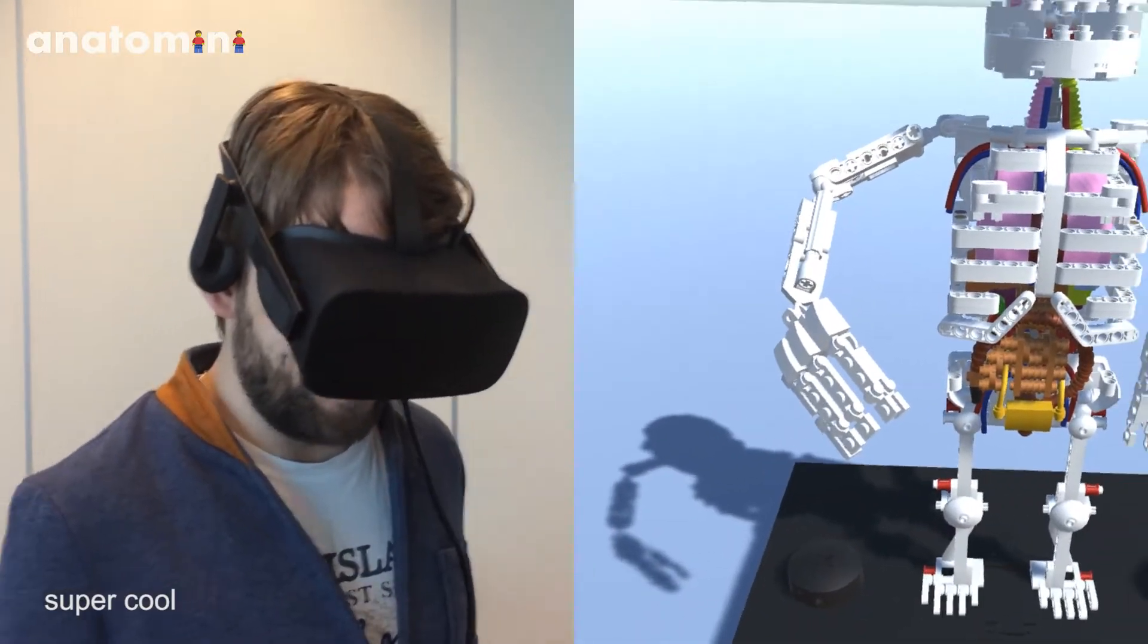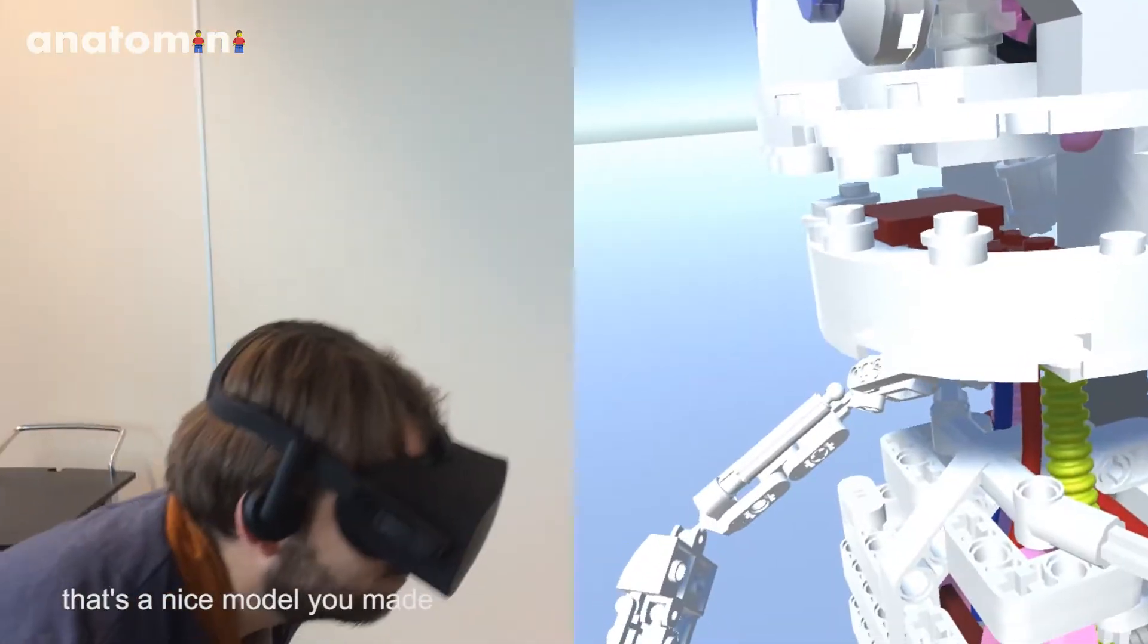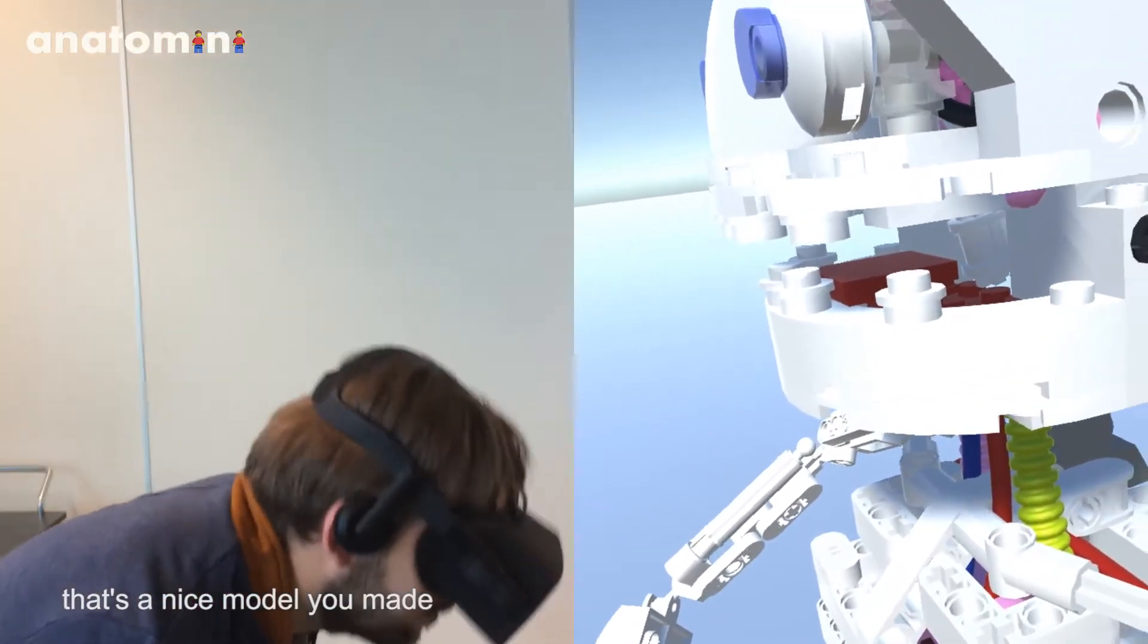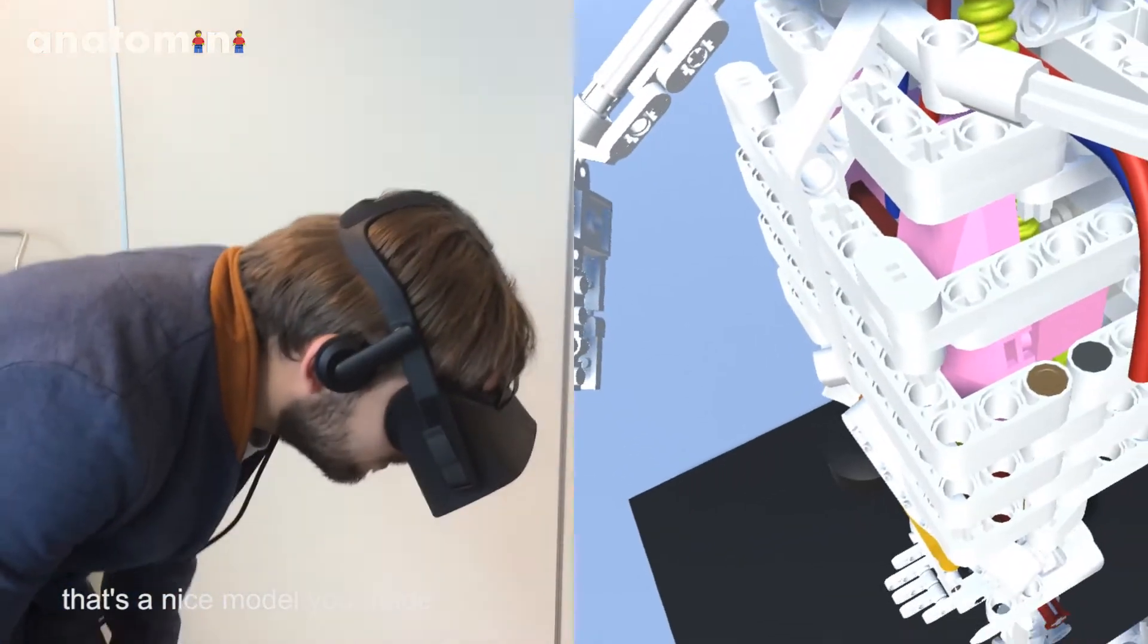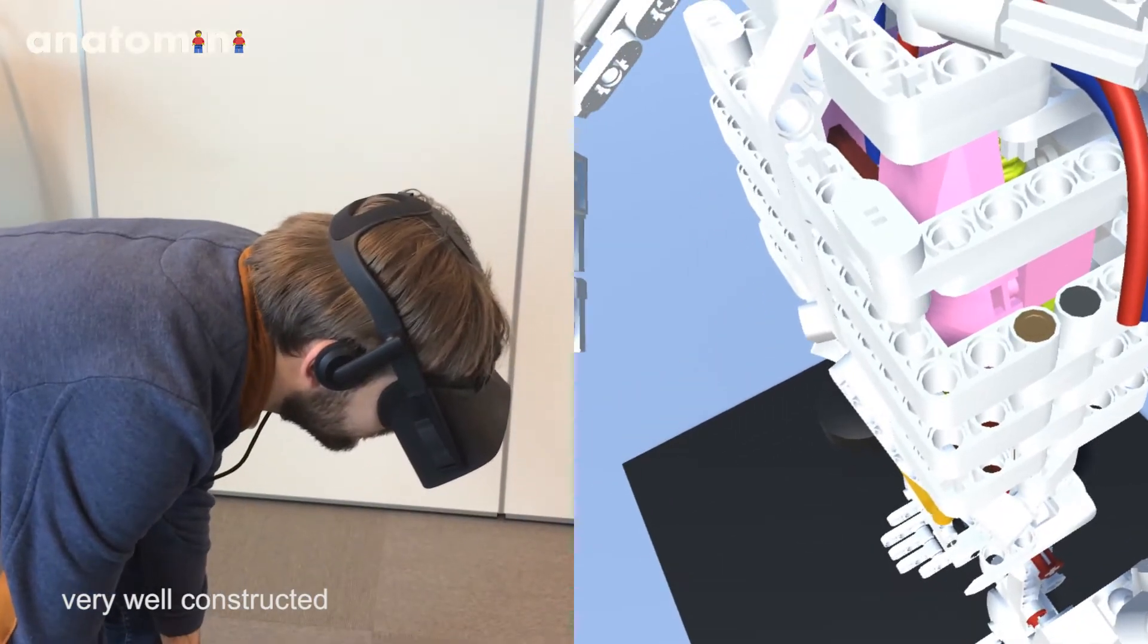Oh super cool! It's a cool model that you've built. It's really nice.